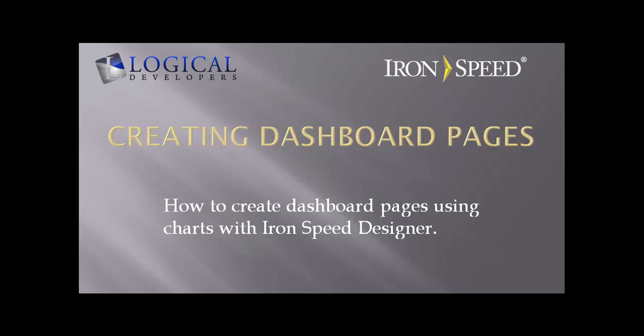Hi, I'm Paul Modiano from Logical Developers, and in this video, I'm going to show you how to create dashboard pages using charts with Iron Speed Designer.